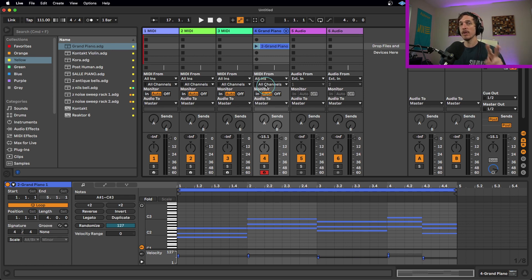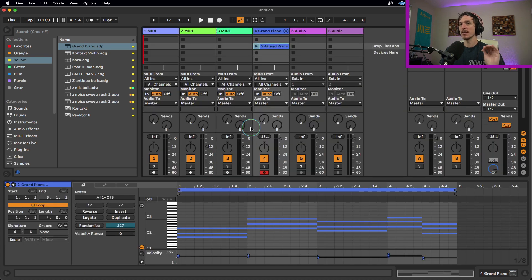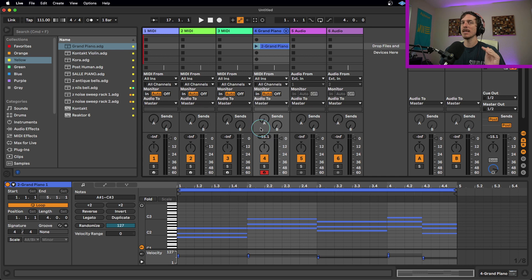Now there are two different ways to do this, whether you are in the session view or in the arrangement view. We're going to go over both real quick because there's slightly different buttons you need to hit in order to make this work.